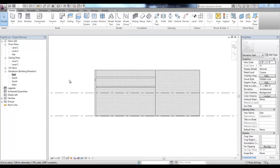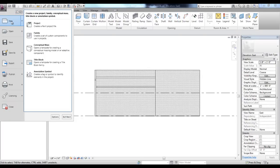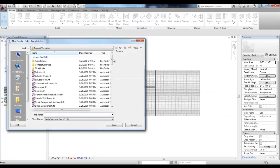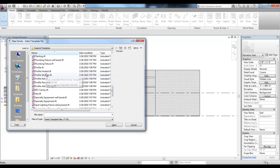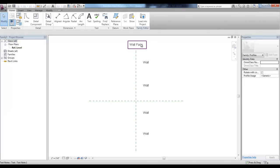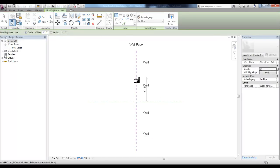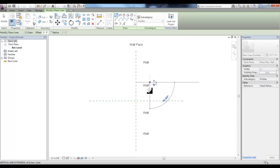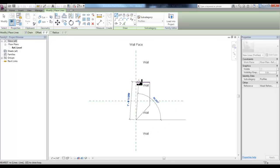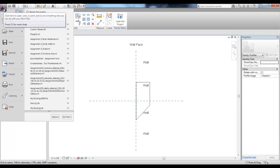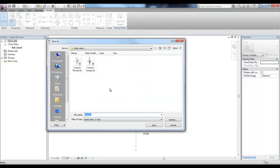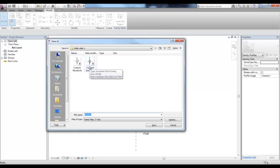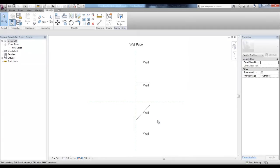We can create our own customized sweep and reveals by going to the Application Menu, big R, go to New and over to Family. For reveals, we're going to look for the family file called Profile Reveal. There's the wall face and the wall, the actual wall that's on the right-hand side. We can create a closed loop shape for our custom reveal. Save this family file as a different name to retain the original template. We'll call it Custom Reveal, pick Save, and then load it into your project.